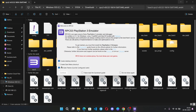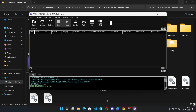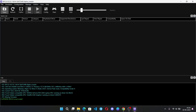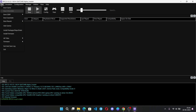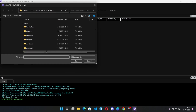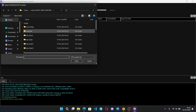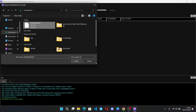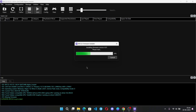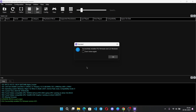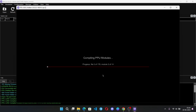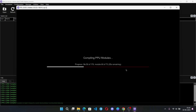Check mark the things and continue. Now we are on the main screen. First we need to install the firmware we downloaded. Go to the file path, select the PS3 update file, and open it. It starts to install and then begins to compile the PPU modules — the required files for emulation. This will take a bit more time, so you need patience.